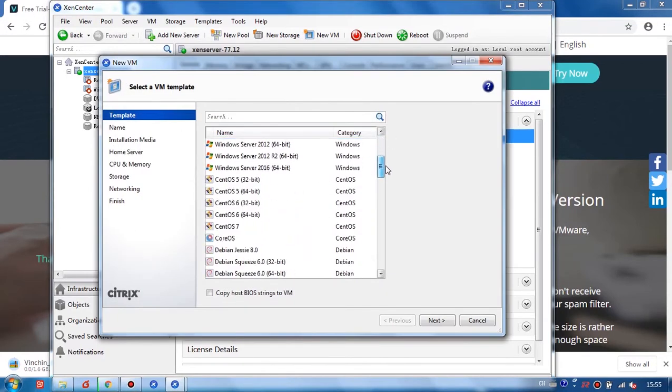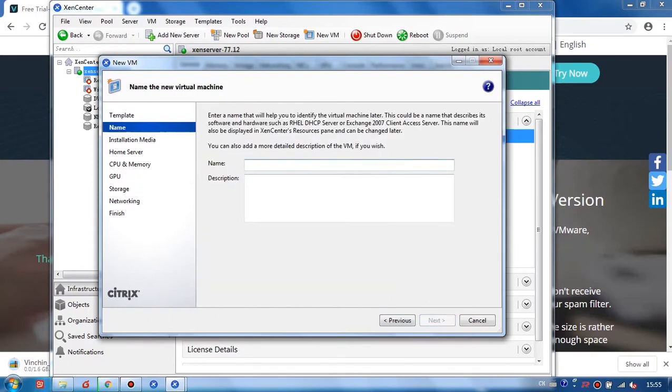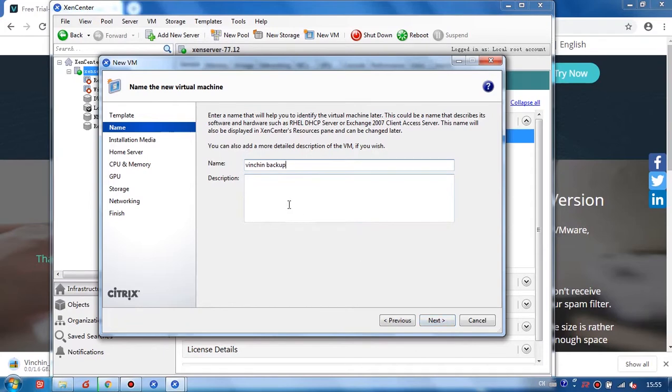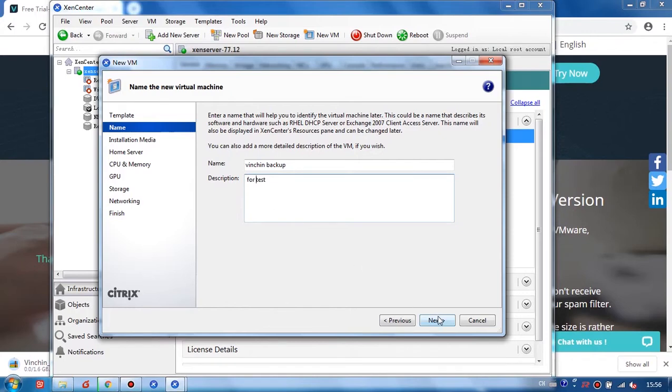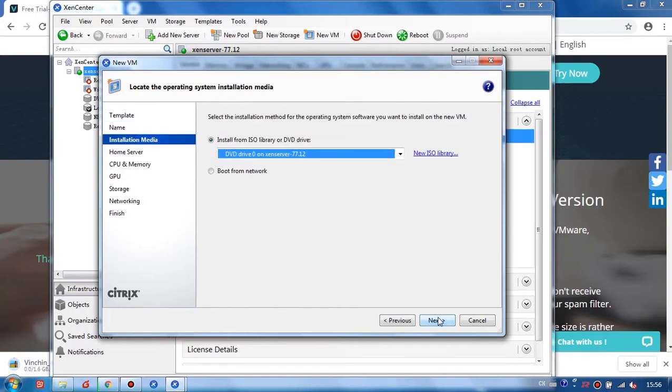And I need to select CentOS 7 and give a name to my new VM. For example, Vinchin backup and description for test. Click Next.